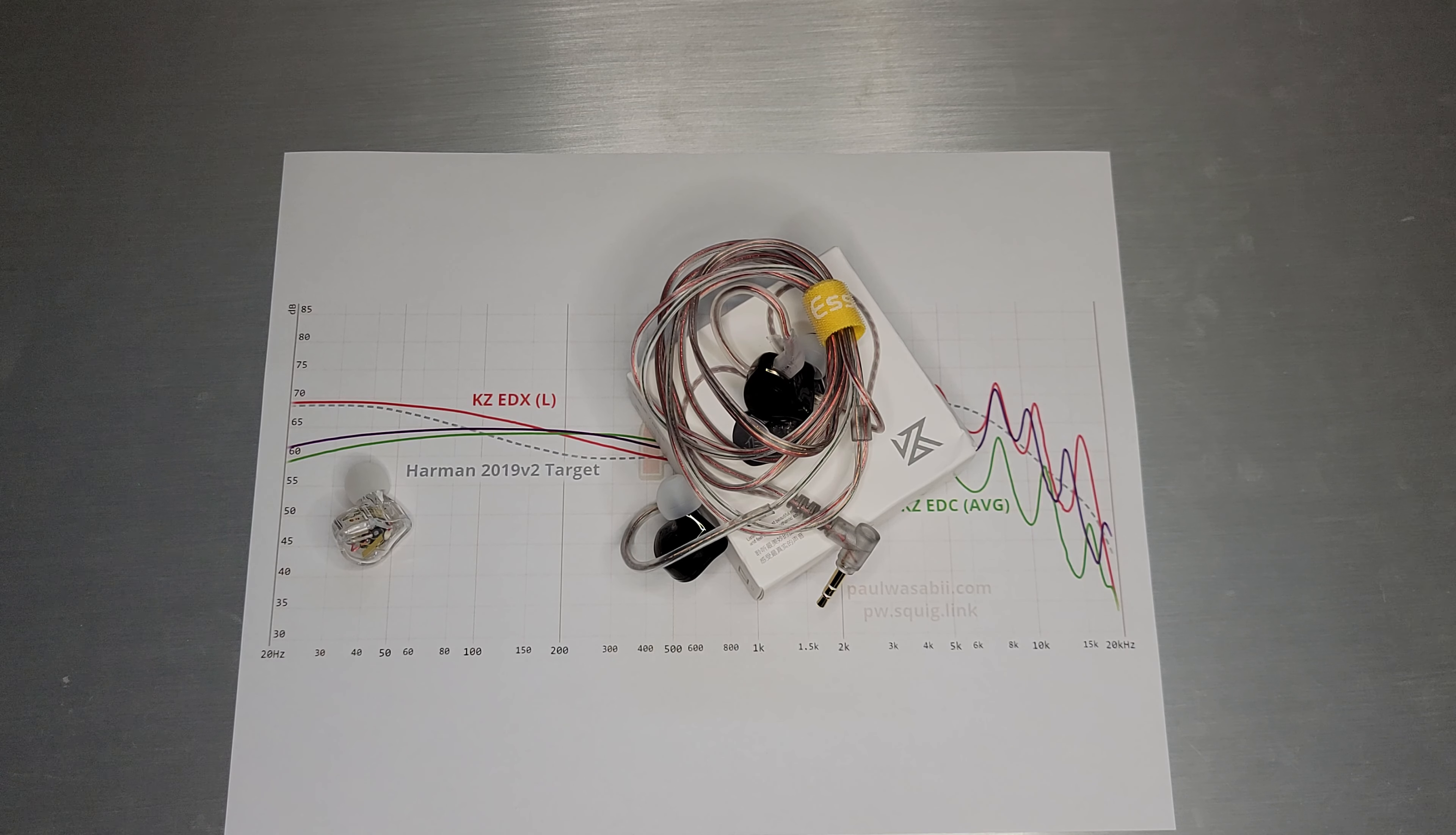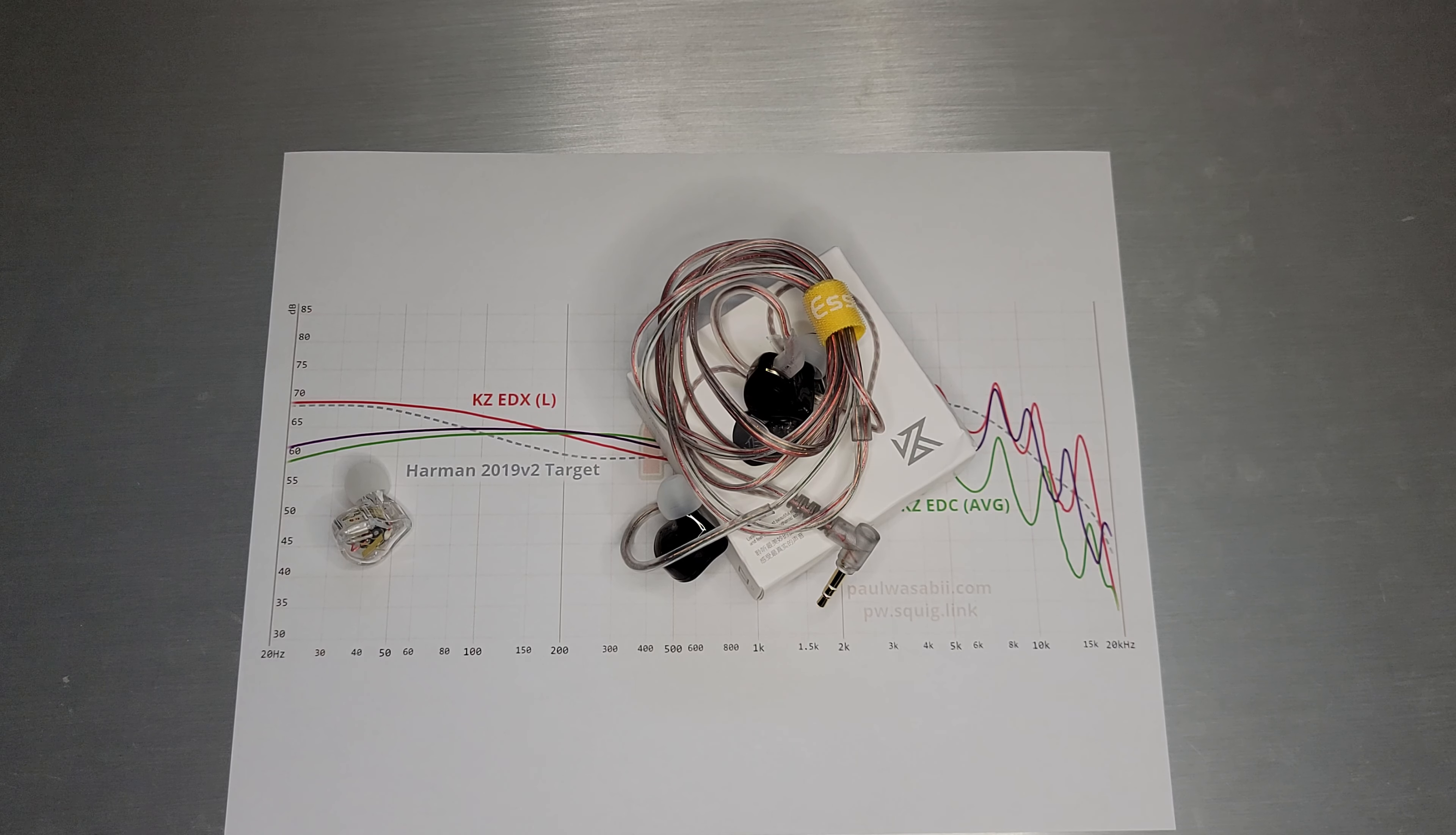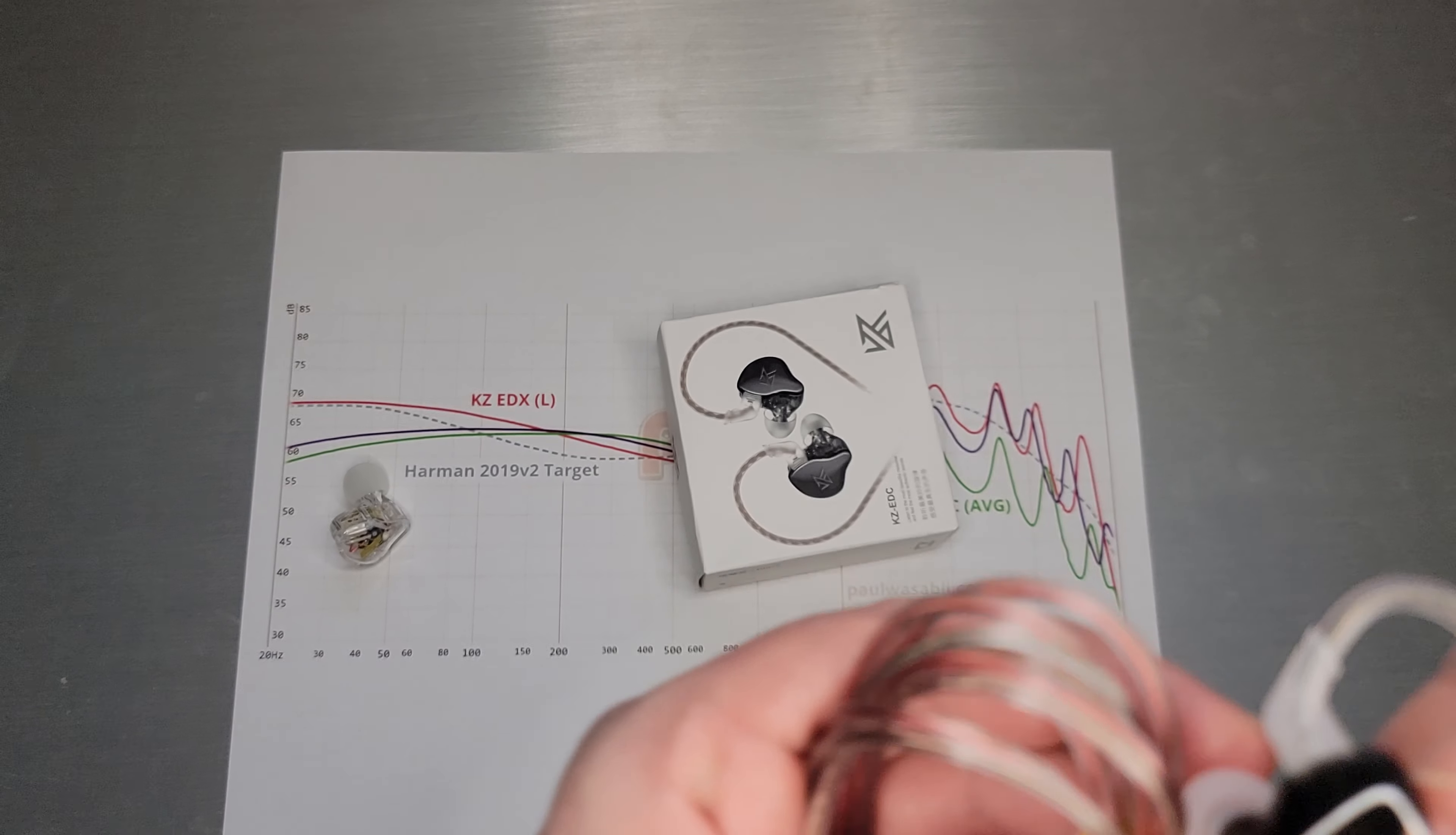Welcome back. We're going to take a look at KZ's new EDC. So the EDC is another in the series of ED after EDX and EDX Pro. The distinguishing feature on EDC is the non-removable cable.